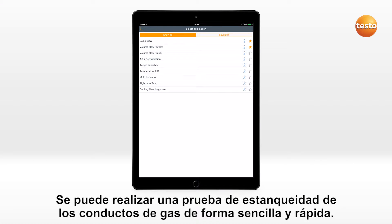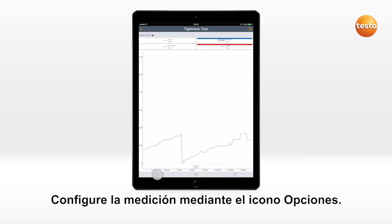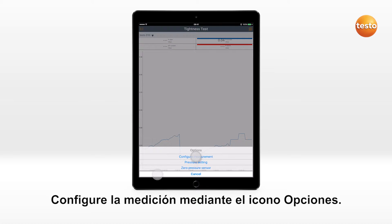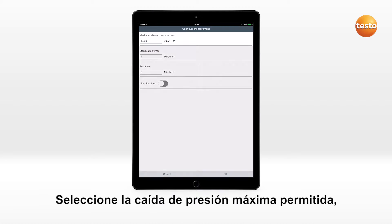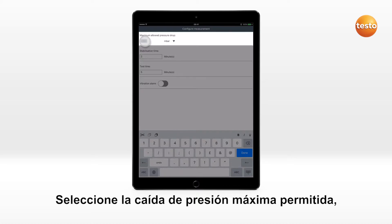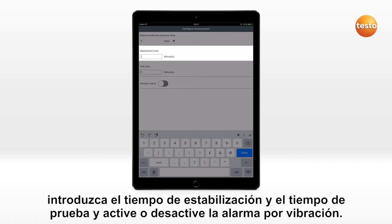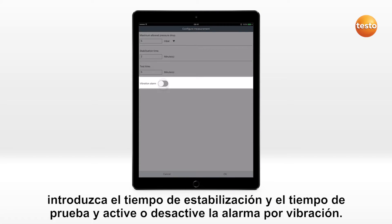A tightness test on gas pipes can be carried out quickly and easily. You configure the measurement via the options icon. Select the maximum permitted pressure drop, enter the stabilization and test time, and activate or deactivate the vibration alarm.